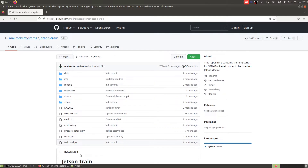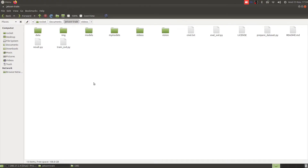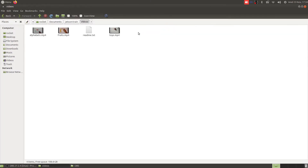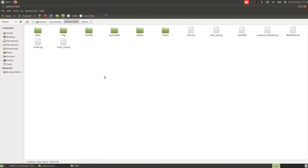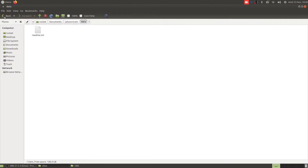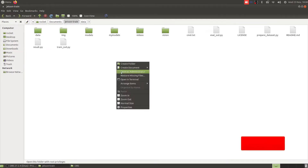Now let's get back to our dataset. Once you've cloned the repository, you need to place your test video file inside the videos directory. I'm going to use the toys.mp4 video file. To prepare the dataset, we are going to use the prepare_dataset Python script. This will generate all the files and directory structure we need to train our model, and everything will be placed inside the data directory.